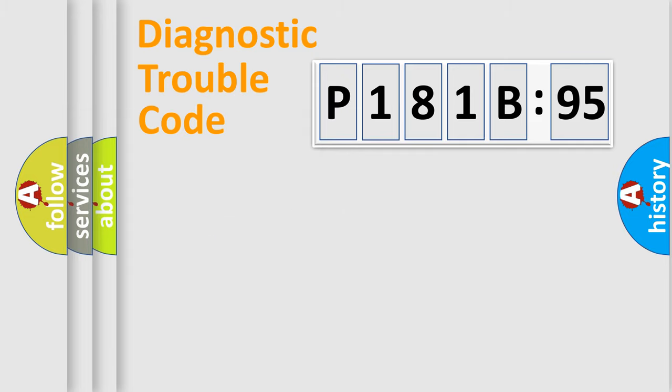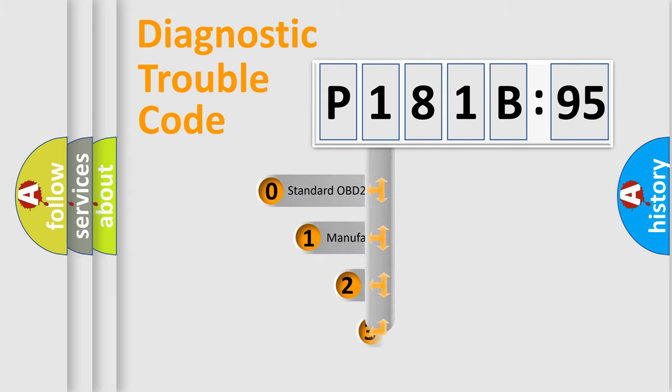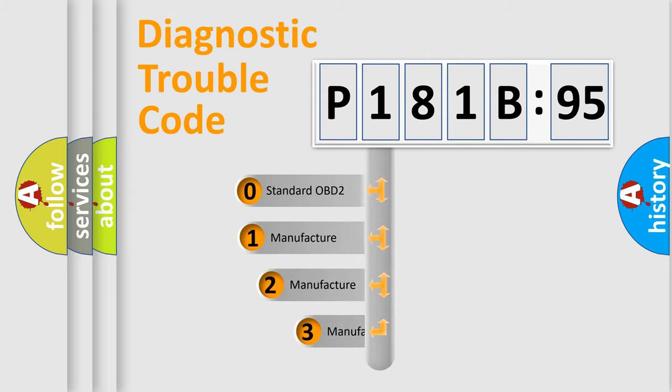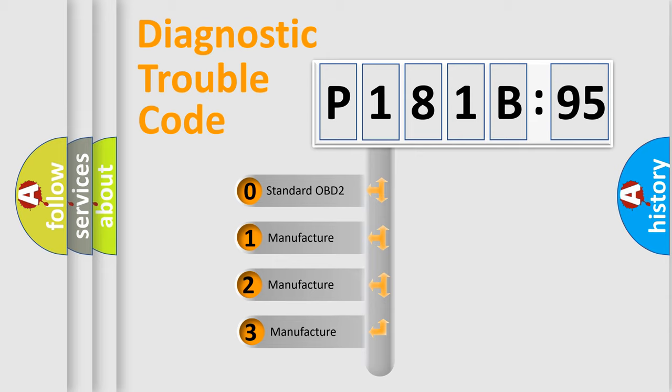Powertrain, body, chassis, network. This distribution is defined in the first character code.